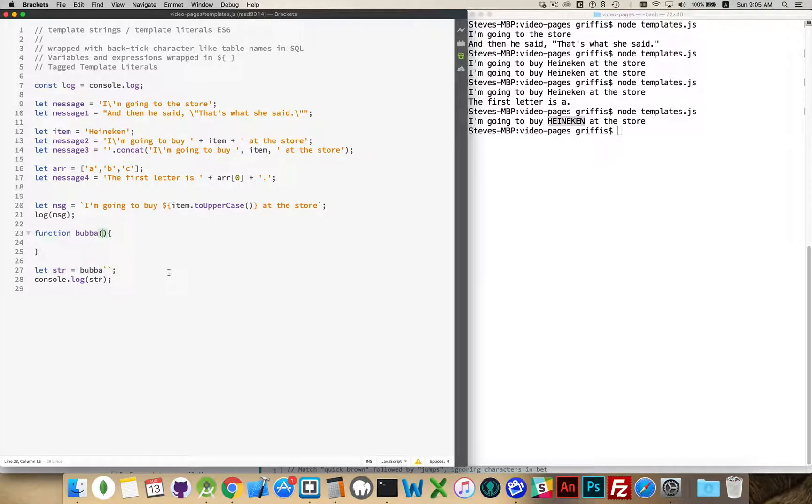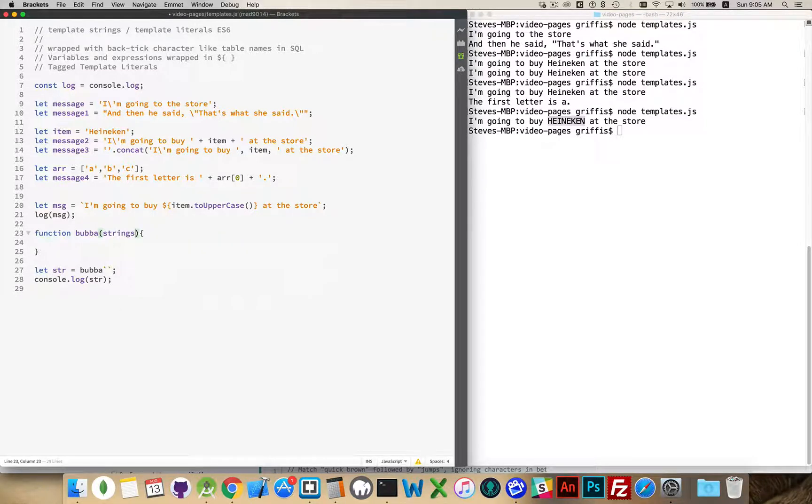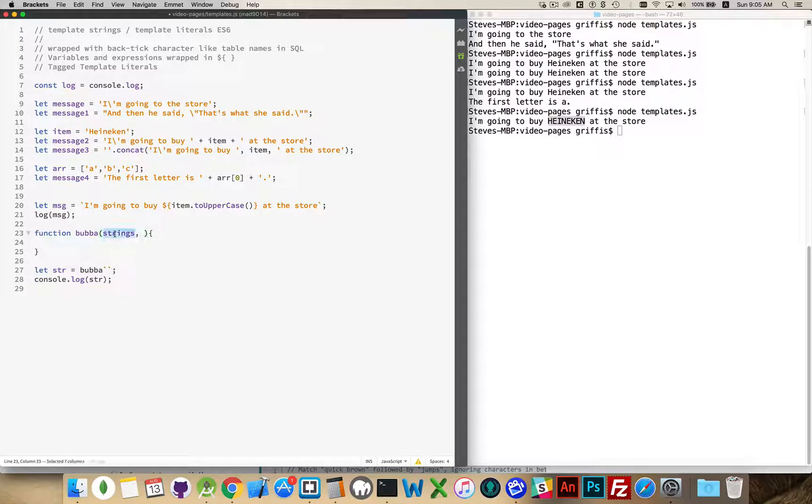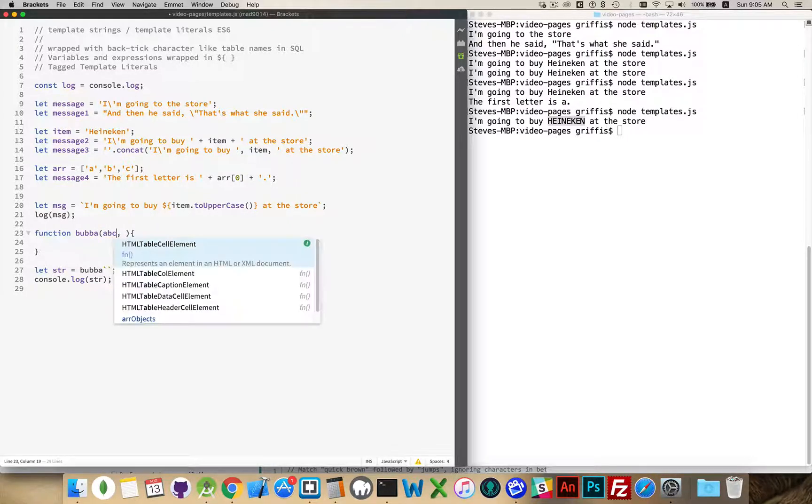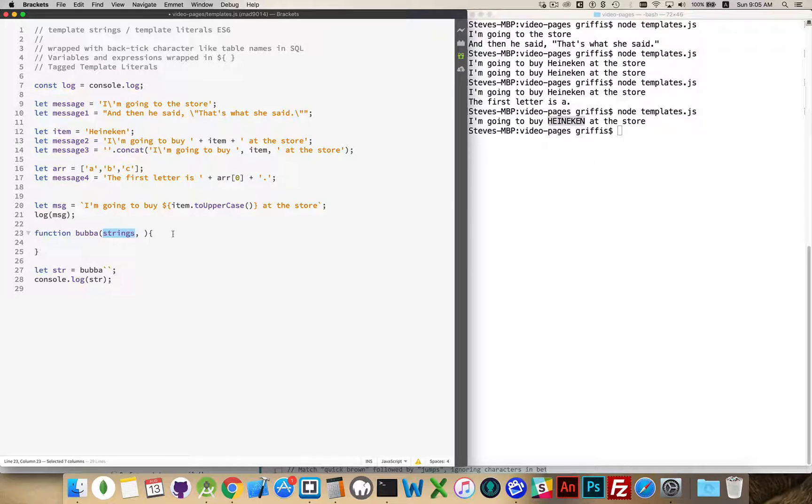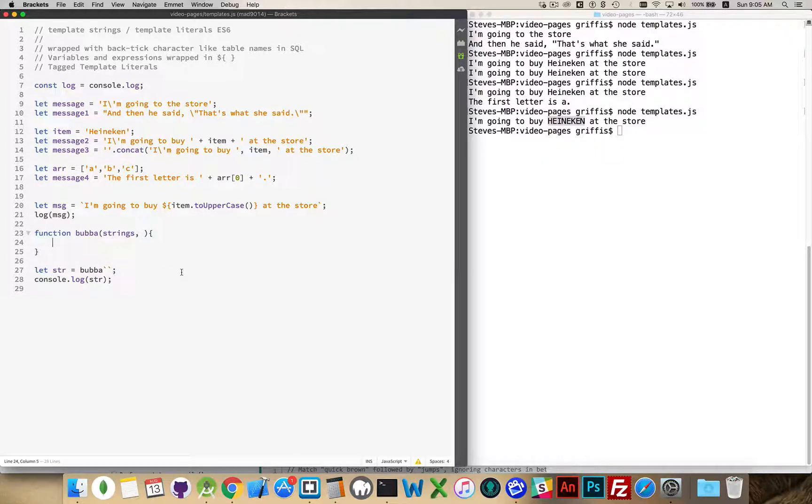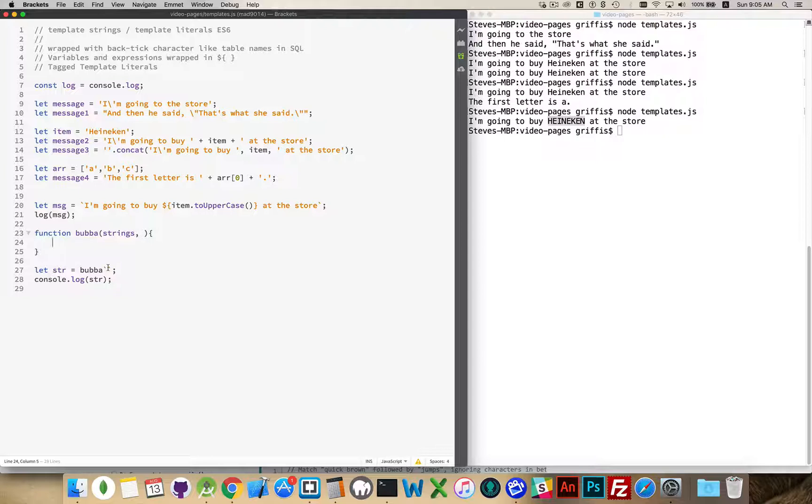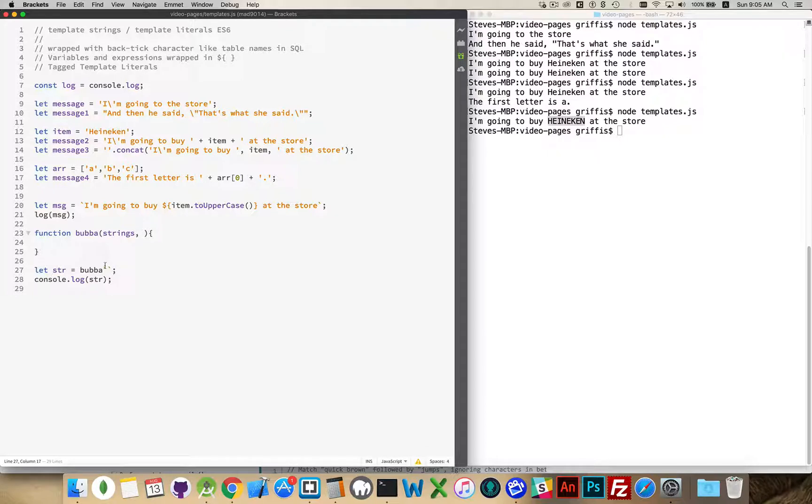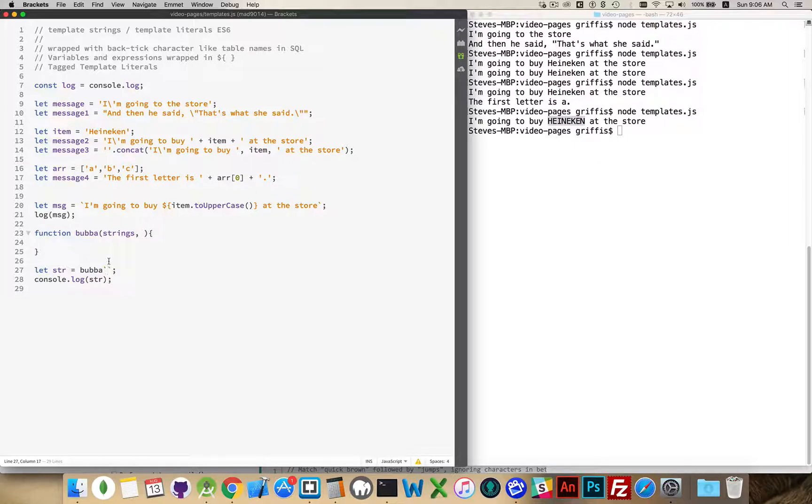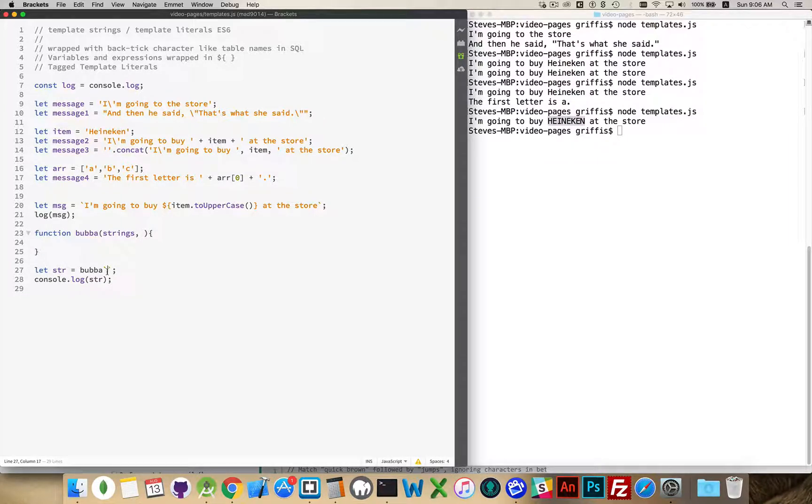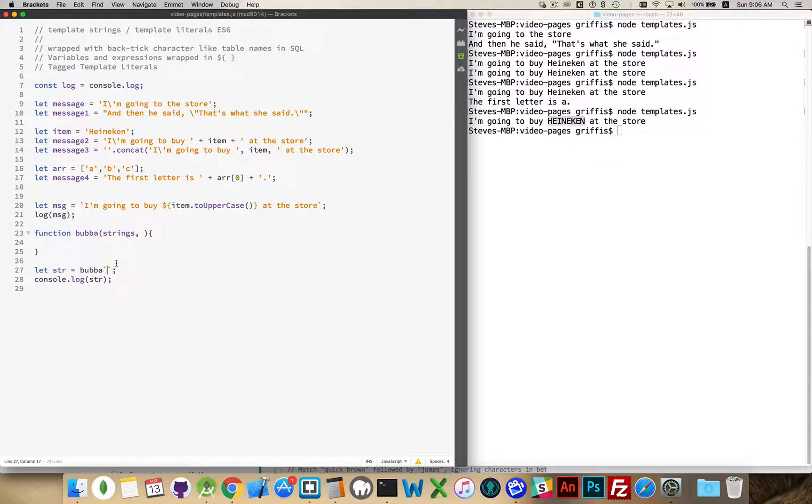This function will receive an array. You can call this whatever you want. It can be called abc if you want. It doesn't really matter, but I'm using strings to explain what it is. This is an array of every possible string that's inside of here. Now, there's a little funny thing with the numbers in here. Right now, you can see I don't have anything inside there, but this will still be counted as one string. There is one empty string inside of here. If I put a variable inside of here, I'm going to have a string before it and a string after it. They might both be empty, but they will automatically be there.